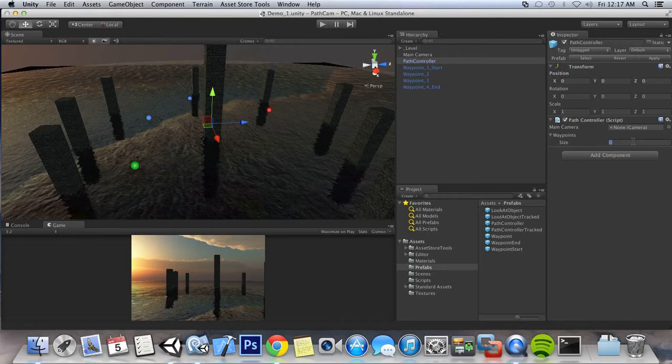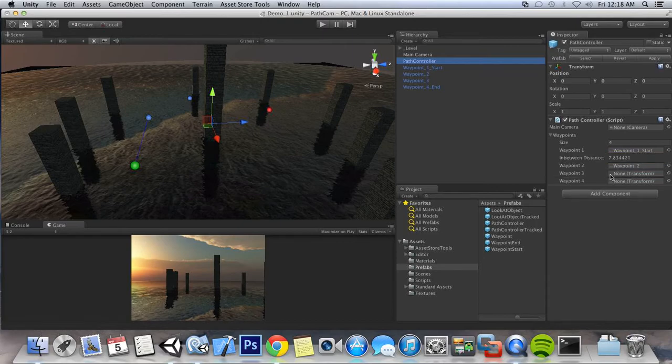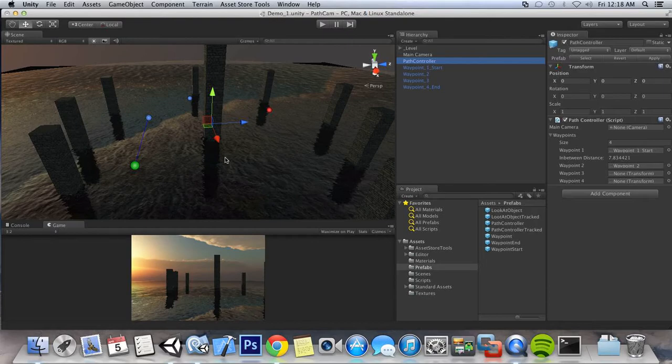And we have an array of four waypoints that we want to hit. So we have our start, and our second. Now as soon as I added two waypoints, you can see two things happen. You can see that there's a line between the two.